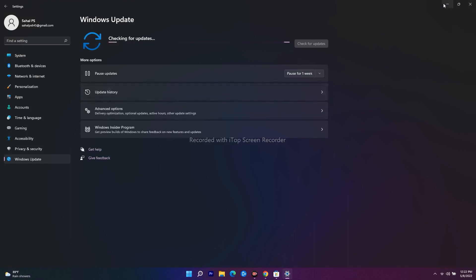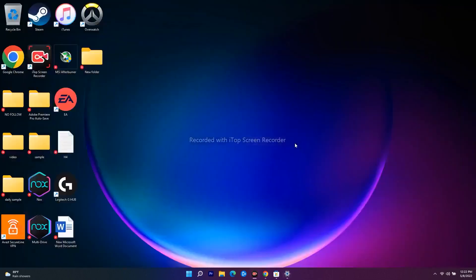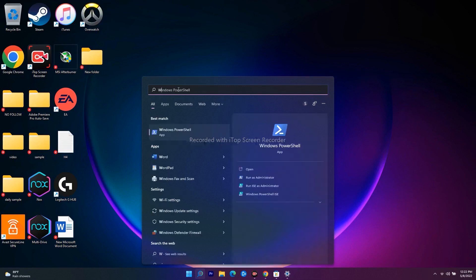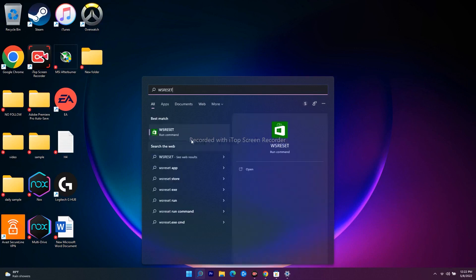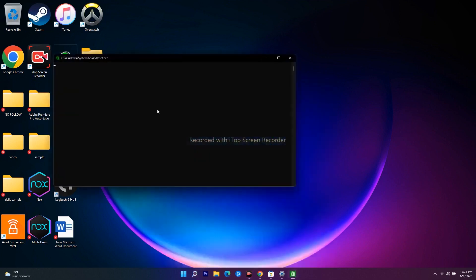The next step is to run the WSReset command. Press Win+R, type 'wsreset', and open it. A black command box will appear — wait for a few seconds. Once it disappears, it will take you directly to the Microsoft Store, from where you can try downloading your game again.